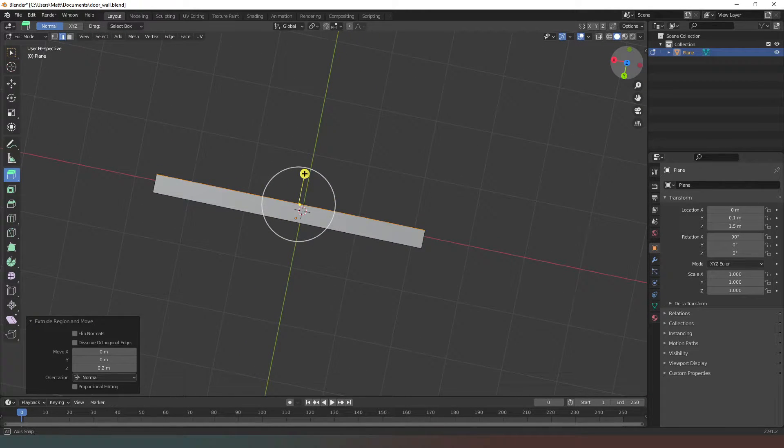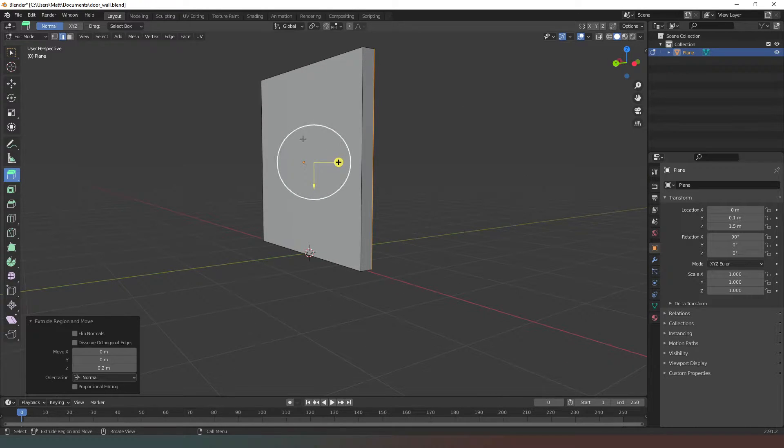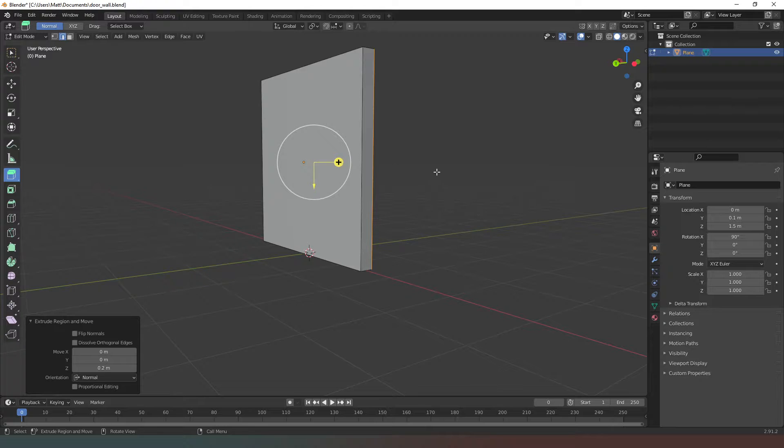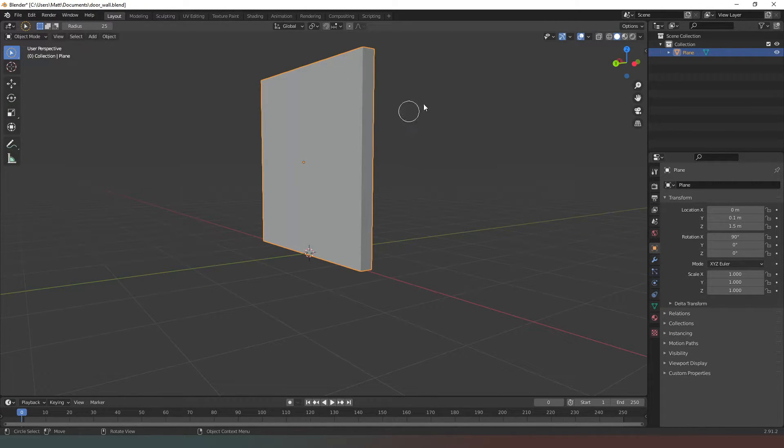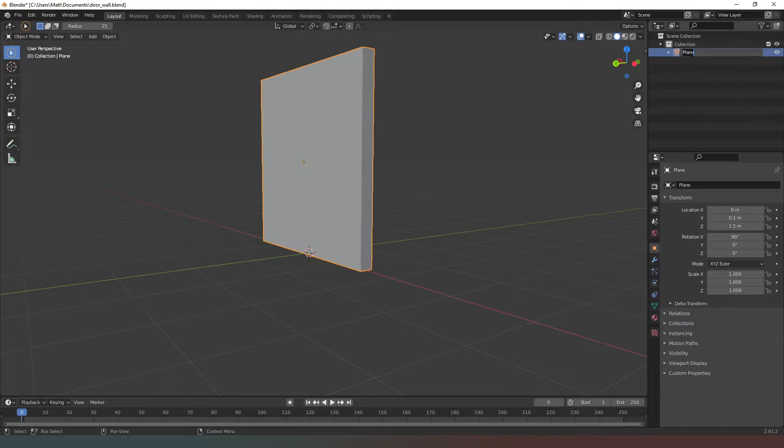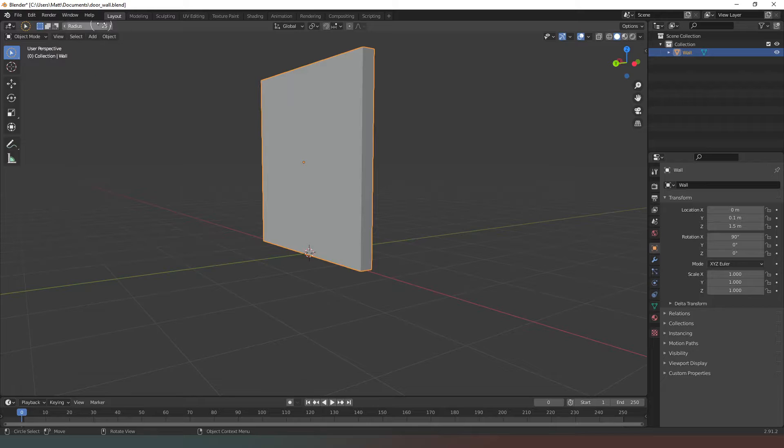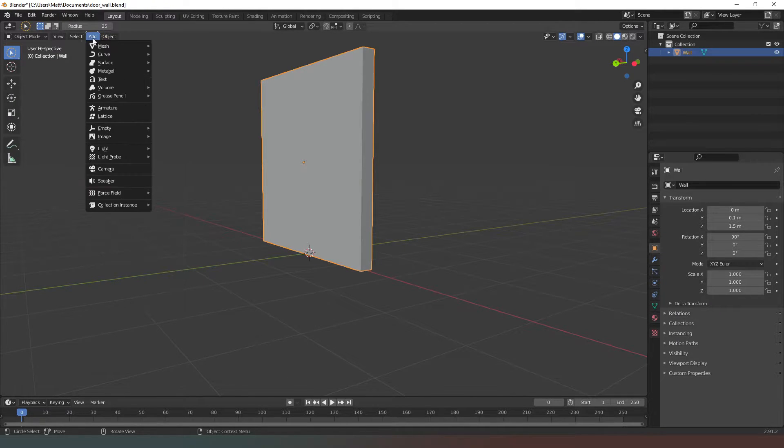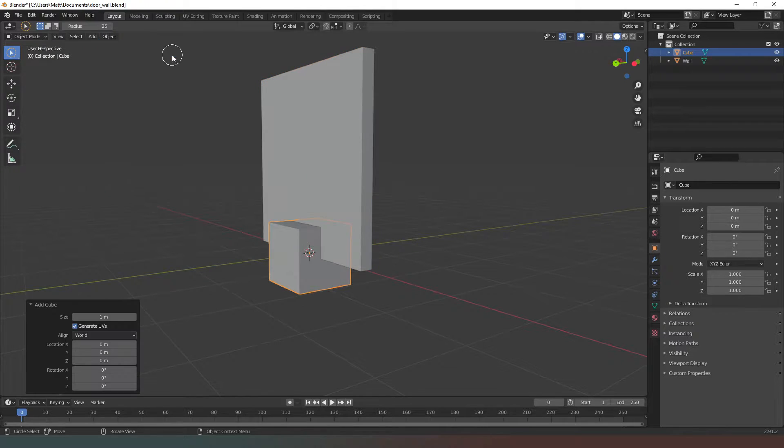Now I need to design the skirting. I'm going to come back into object mode initially and rename this object to just be 'wall'. Then in object mode we're going to add mesh and add a cube.